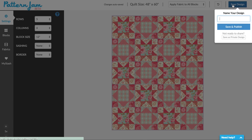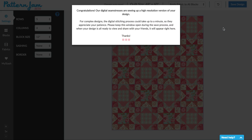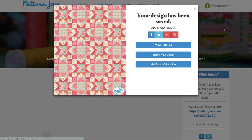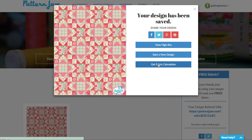Now I think I've got it to where I like it, so I'm going to name it and save and publish. I think I'll save and publish this to the design stream where everybody can see it. Or if I'm not ready to share, I can save it as a private design. But I like it, so I'm going to save it. Once it's done saving, I will have access to the fabric calculations. I can view the fabric calculations, start a new design, see the high res image, and I can also share it on these platforms.